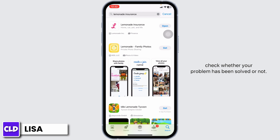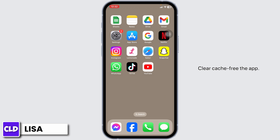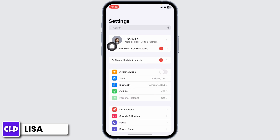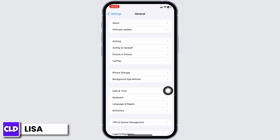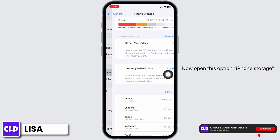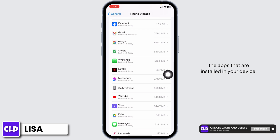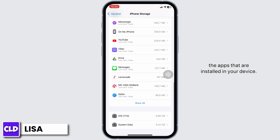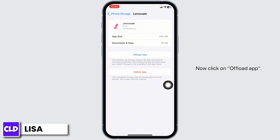Solution 2: clear cache for the app. For that, launch your Settings, scroll down, and go to the option of General. Now open iPhone Storage. On this page you will be able to find all the apps installed on your device. Go ahead and find the Lemonade app and open it.